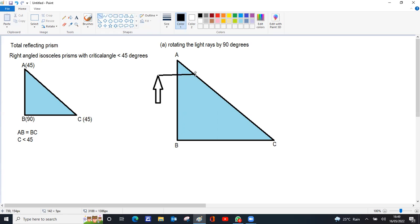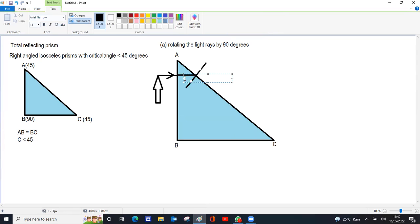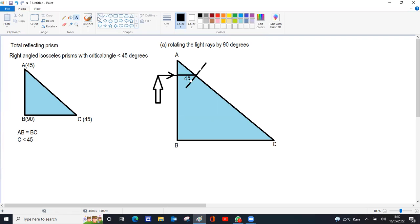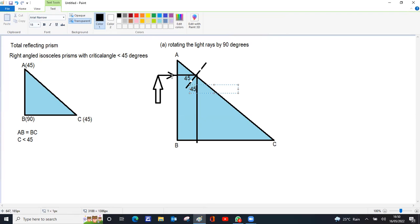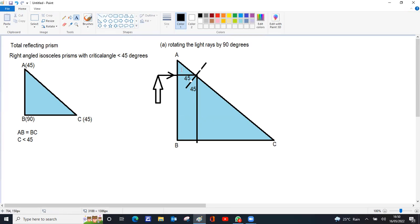At face AC, light tries to escape from a denser medium to a rarer medium, so the angle of incidence decides whether it undergoes total internal reflection (TIR) or refracts. The angle of incidence at AC is 45 degrees — since the top angle is 45 and the corner is 90, the incidence angle works out to 45 degrees. Since 45 degrees is greater than the critical angle, the light undergoes total internal reflection. The angle of reflection equals the angle of incidence (45°), giving a total deviation of 90 degrees.